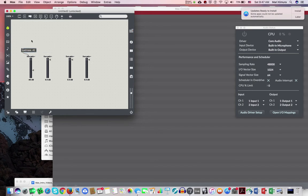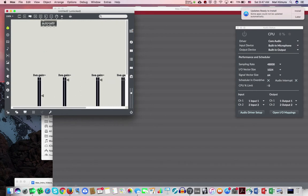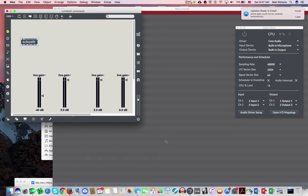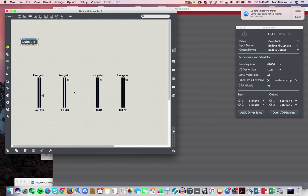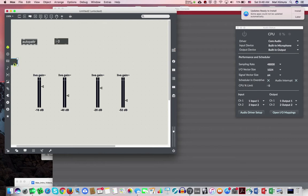If you have to act quicker, you could use the auto pattern object. What auto pattern does is automatically save the values — but be careful, it only saves Max for Live objects like live.gain and similar. If you are using other objects that are not Max for Live objects, it won't store those values, so you have to do something else.